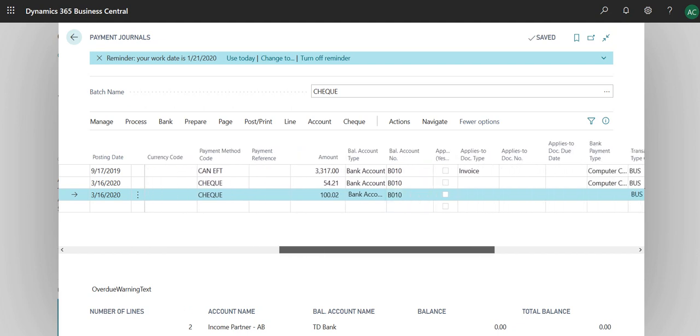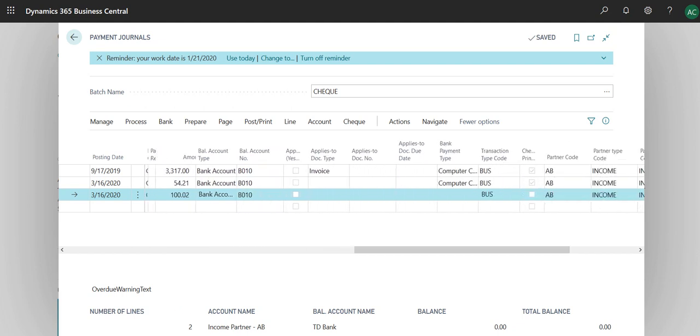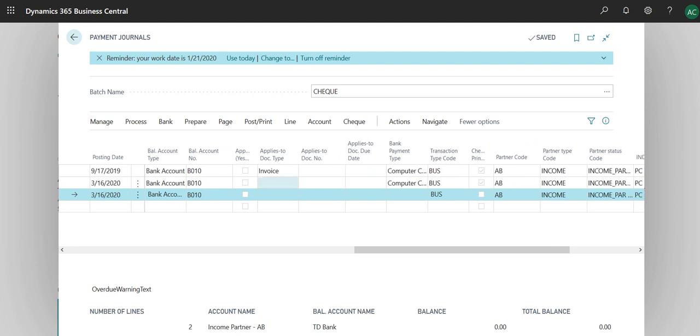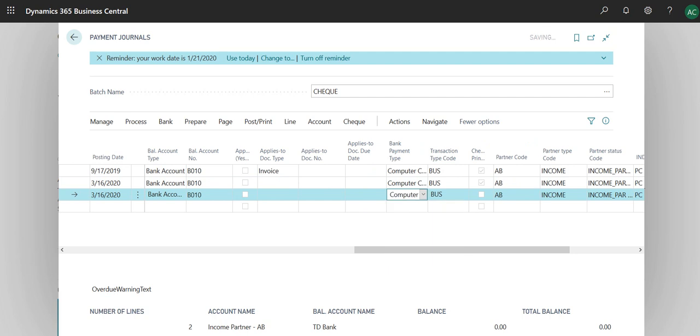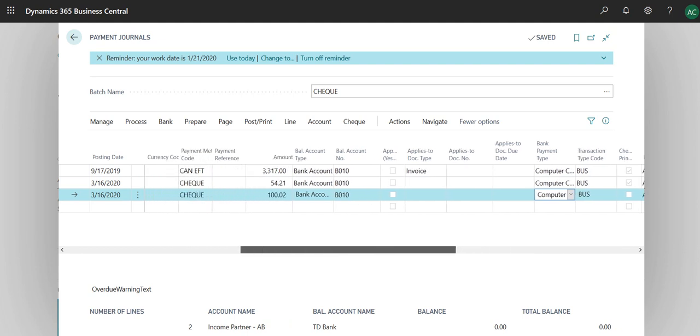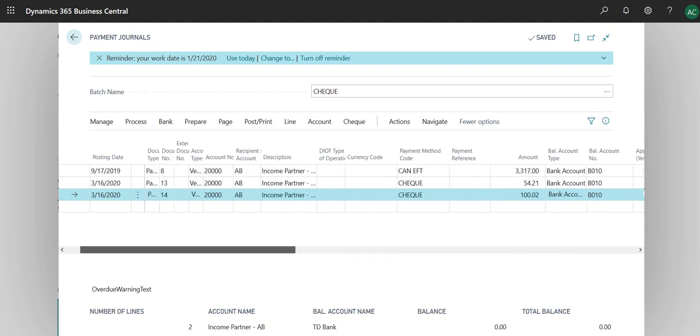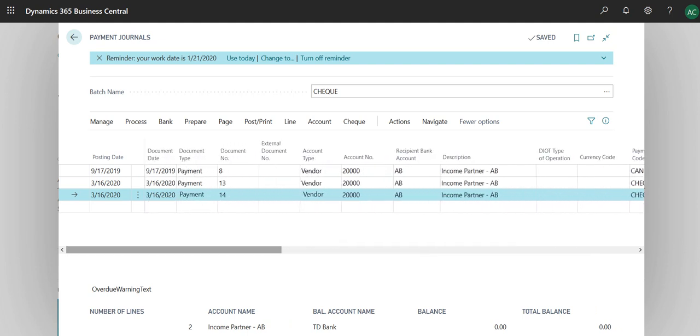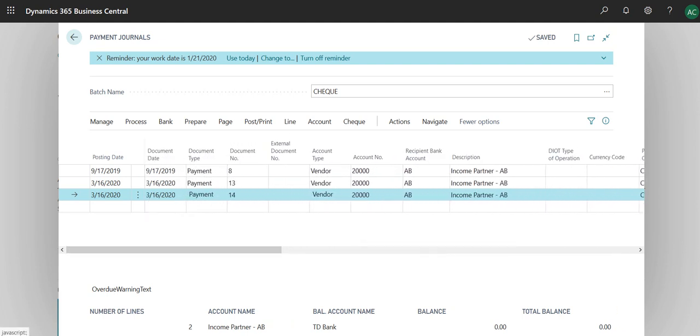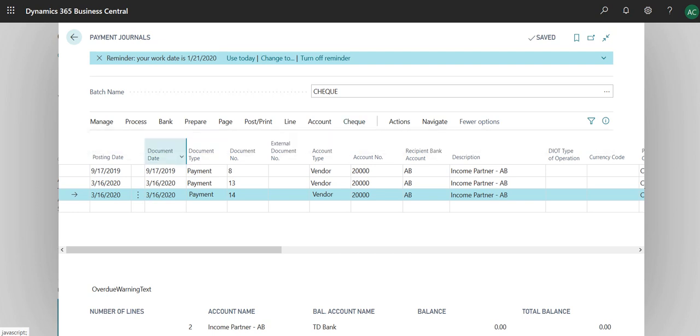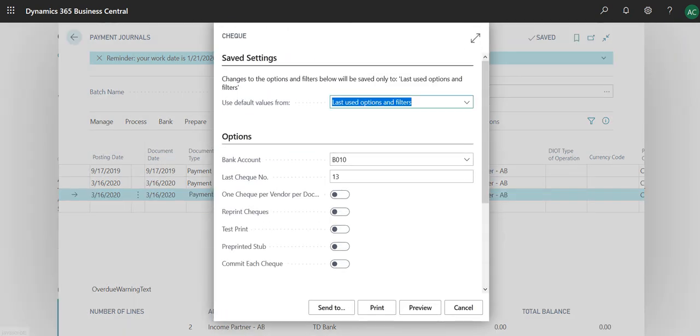By default it's CAN-EFT, so it's Canada EFT. Let's change that to check because we're going to generate a check. It's going to be a check payment. I am going to do one hundred dollars and two cents. Balancing account type is the bank. I did not generate any invoice, so we're just making a payment directly. You have to select computer check.